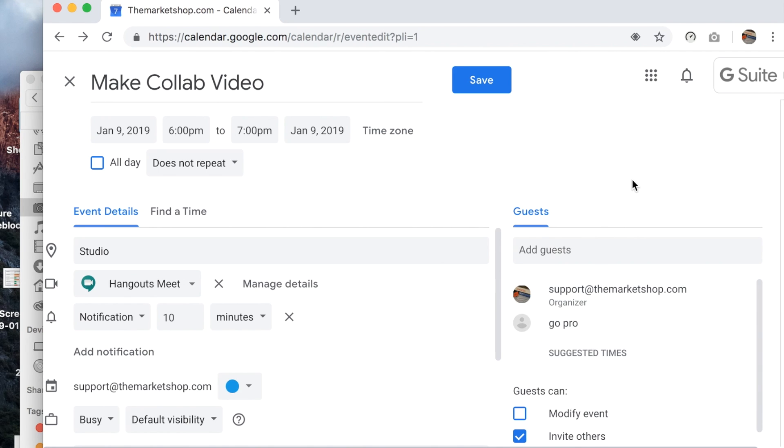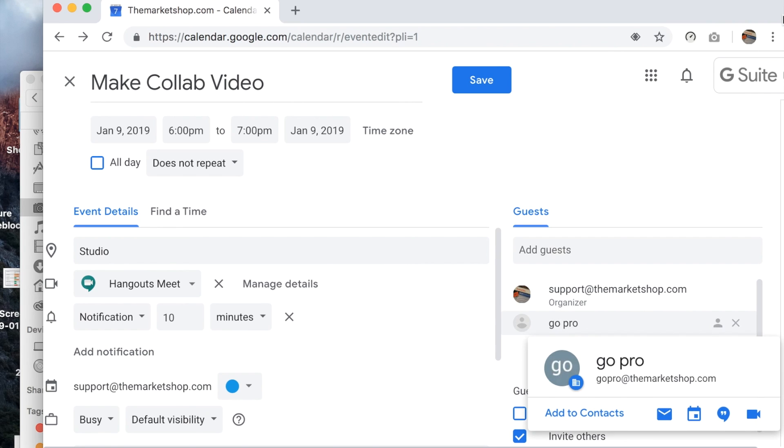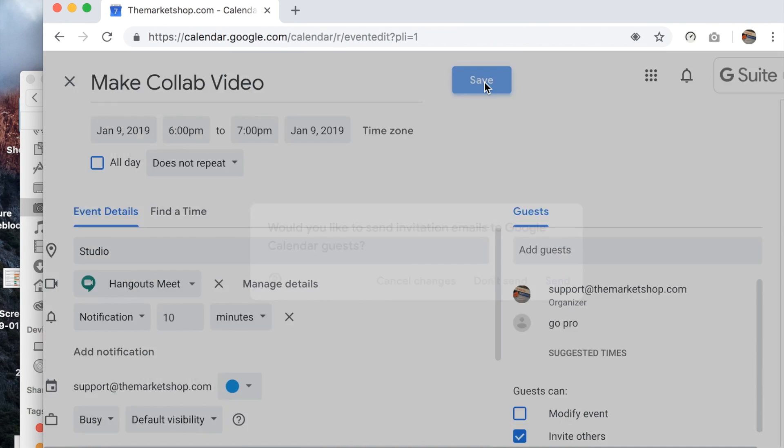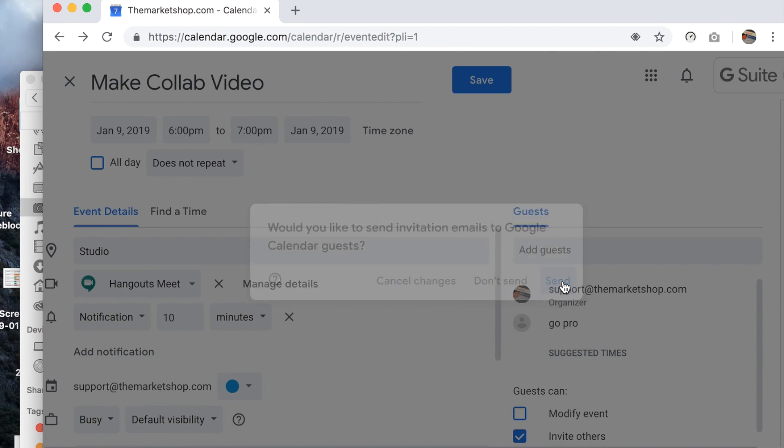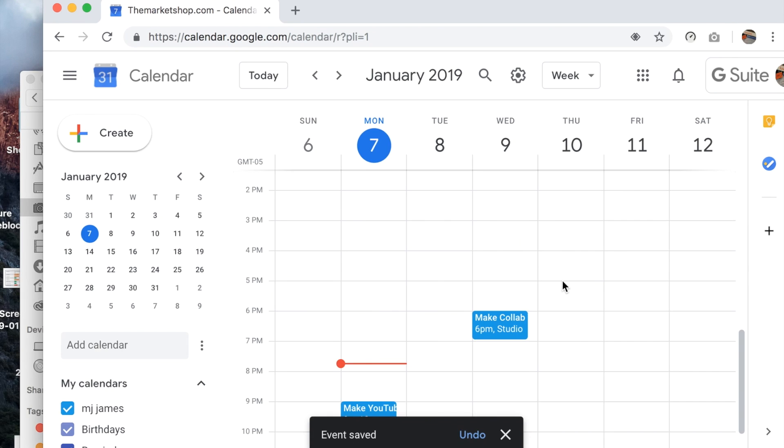Hit save and it says 'would you like to send invitation?' I'll hit yes and so that's sent. There's the event there, get rid of them.